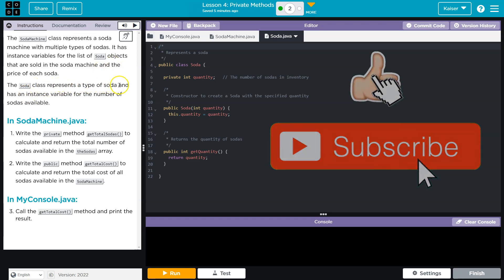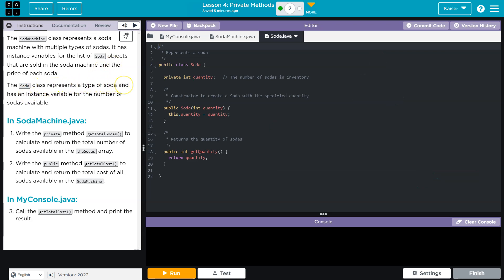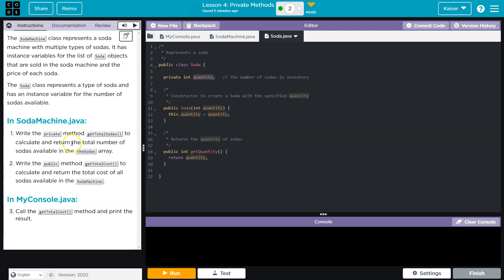The soda class represents a type of soda and has an instance variable for the number of sodas available. Quantity. OK, so the soda class has an instance variable. Number of sodas available is quantity. Write the private method getTotalSodas to calculate and return the total number of sodas available for the sodas array.